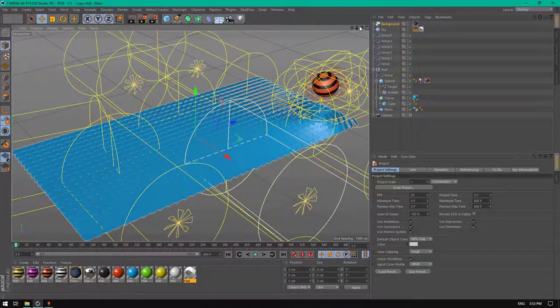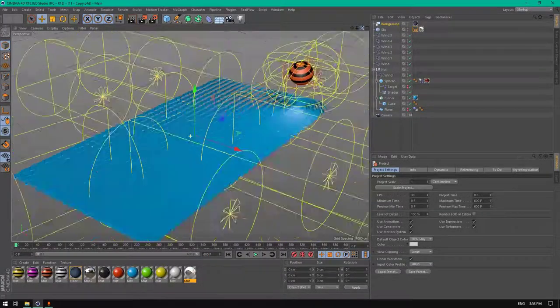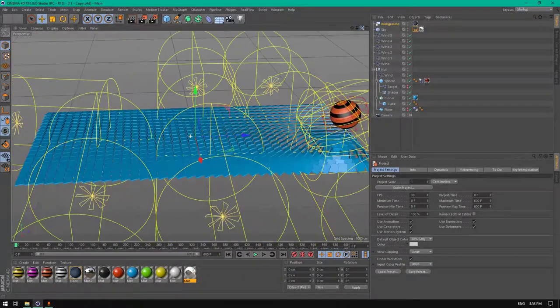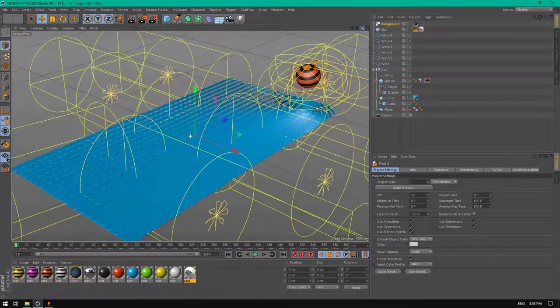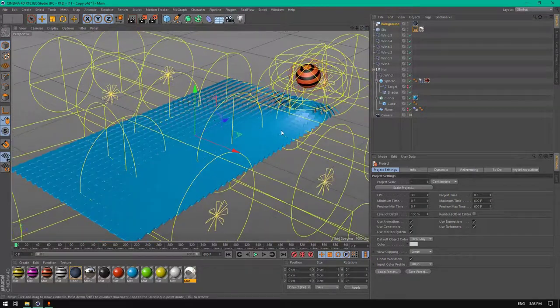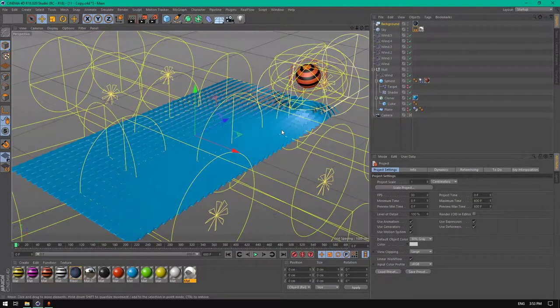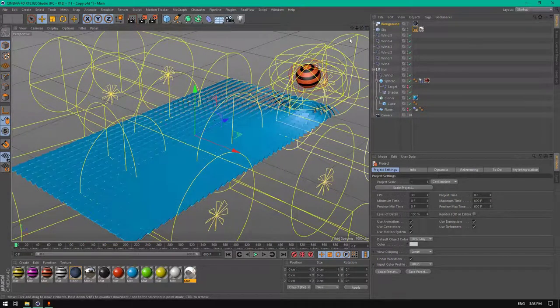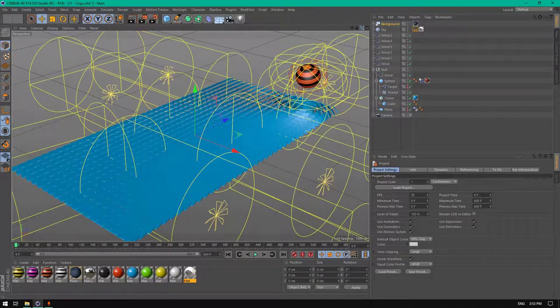As you can see there are a lot of things happening in the animation.